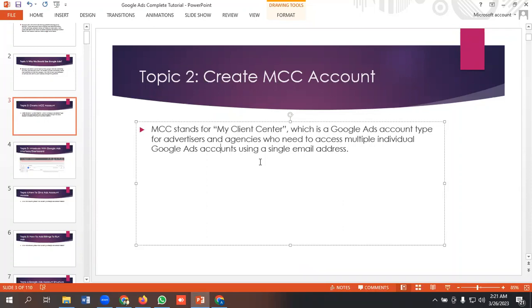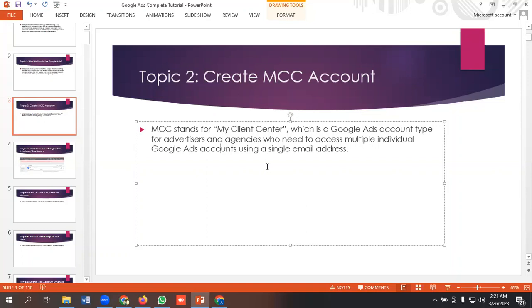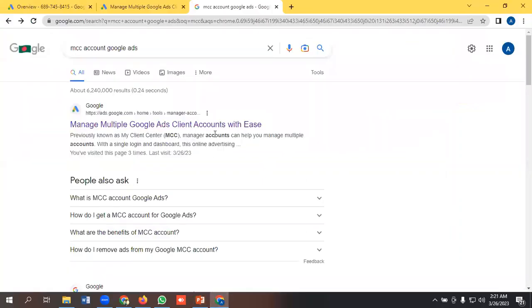That means if you want to access multiple Google Ads accounts from a single email address, then you can do it. It is basically needed for agency owners. So for creating an MCC account, I need to write 'MCC account Google Ads' then go to the URL.